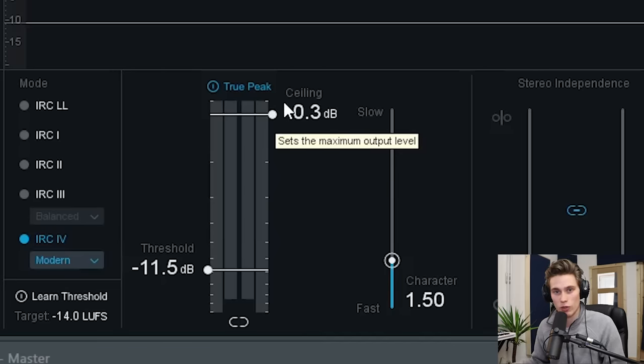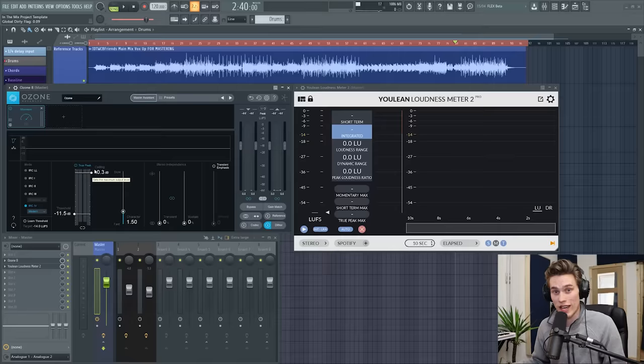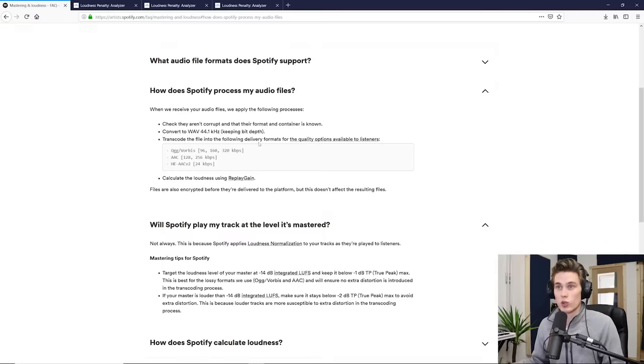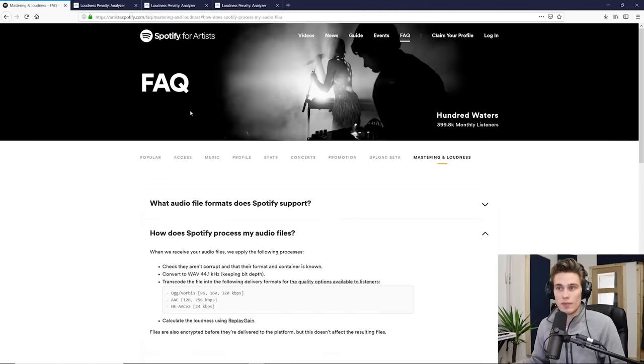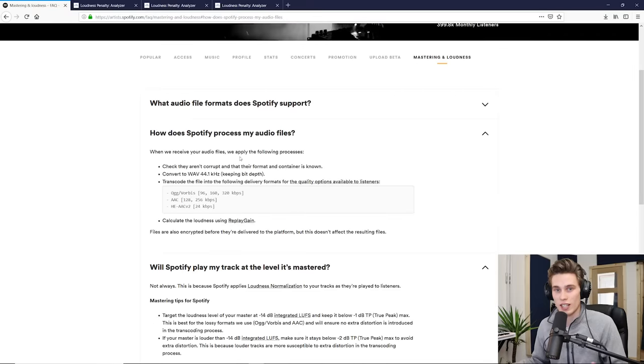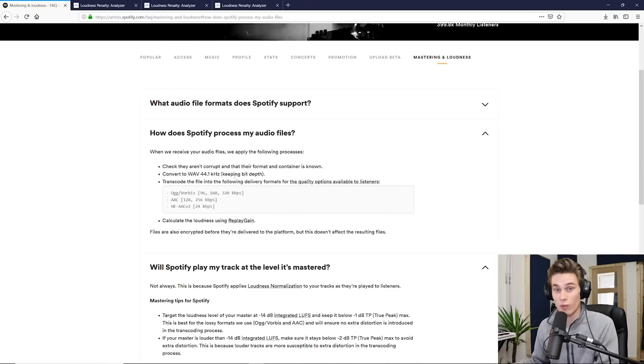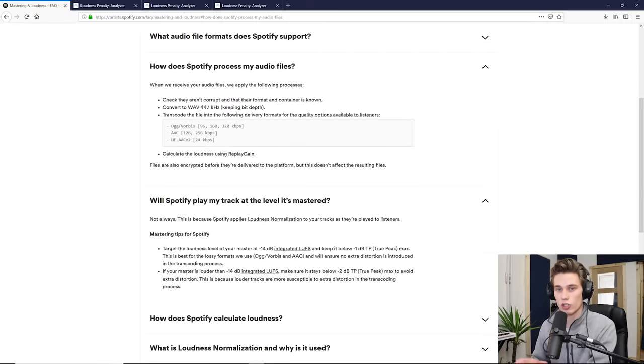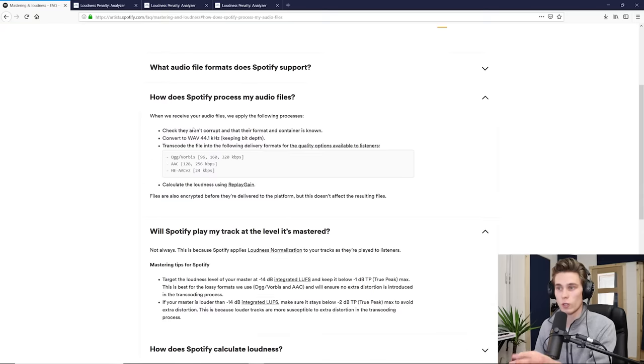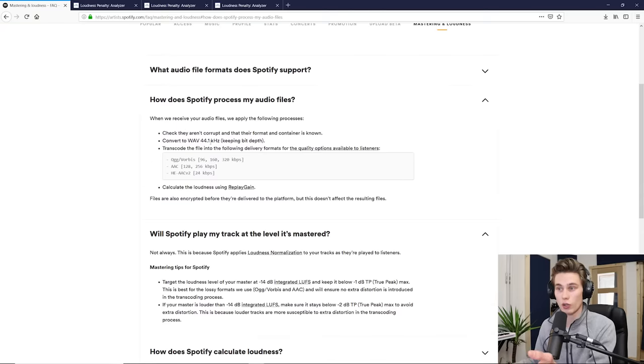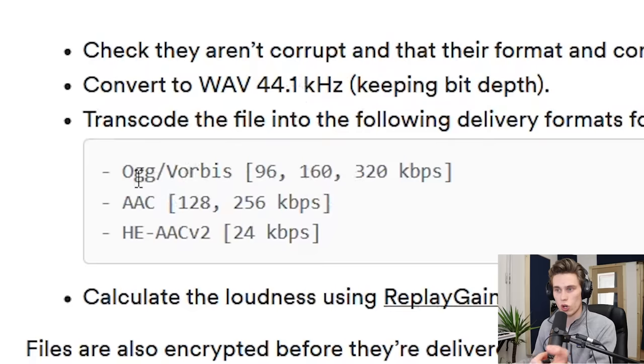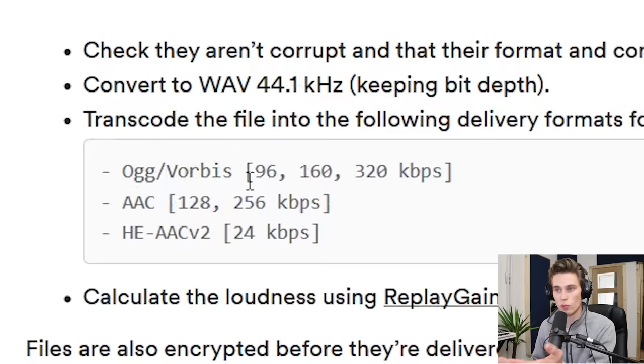I'm just going to go straight to Spotify and see what they actually ask for. So in the Spotify FAQ, I'll link this into the description, they say exactly how you should upload your music and what they do to it. So the first thing to know is that if you upload a WAV file, which is what they ask for,